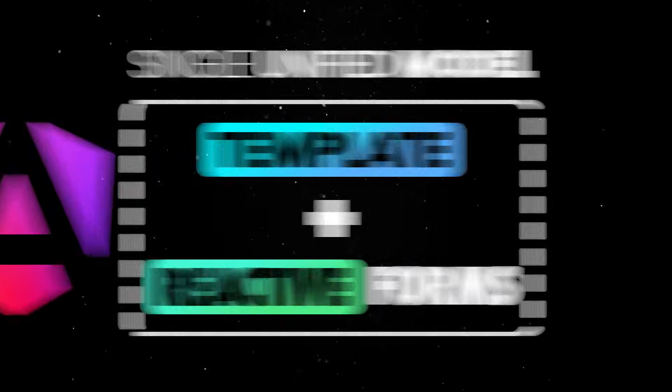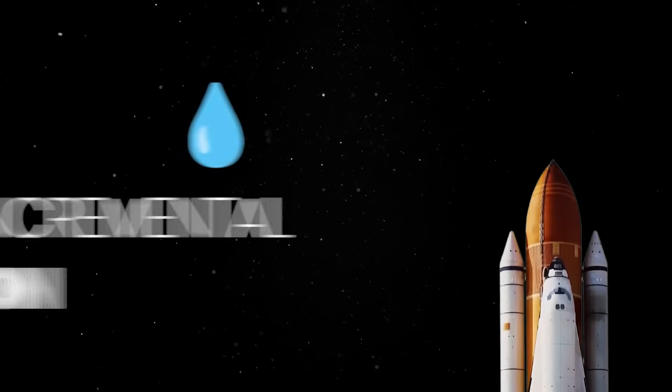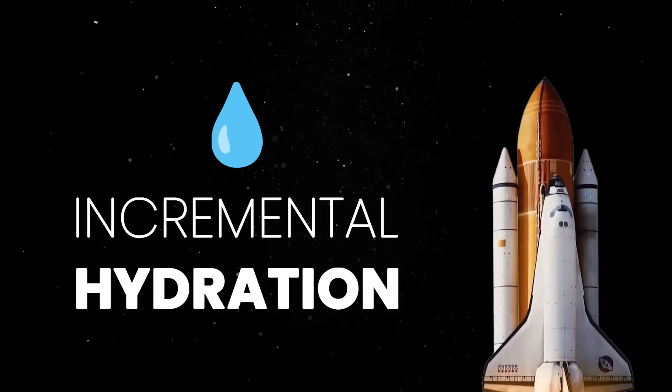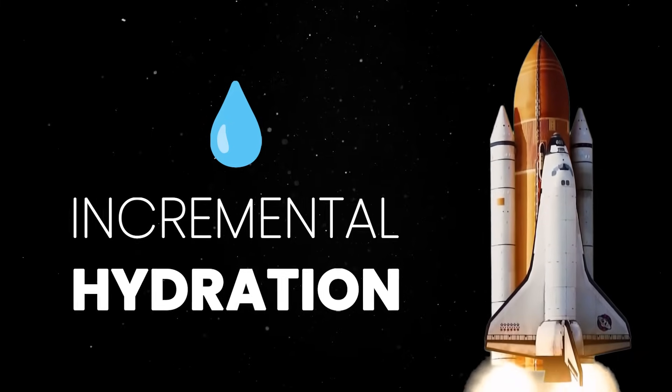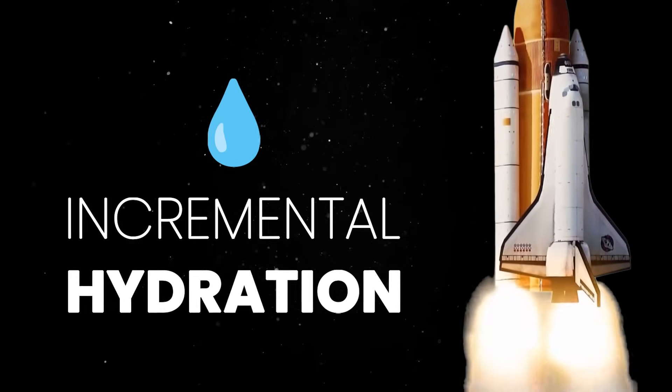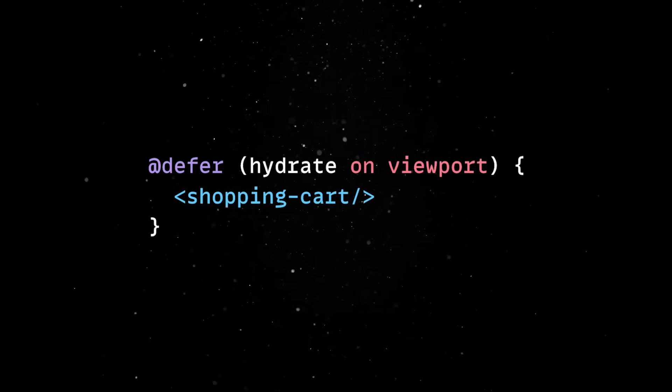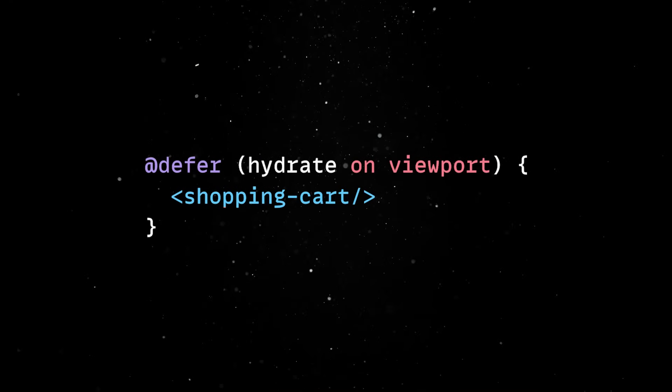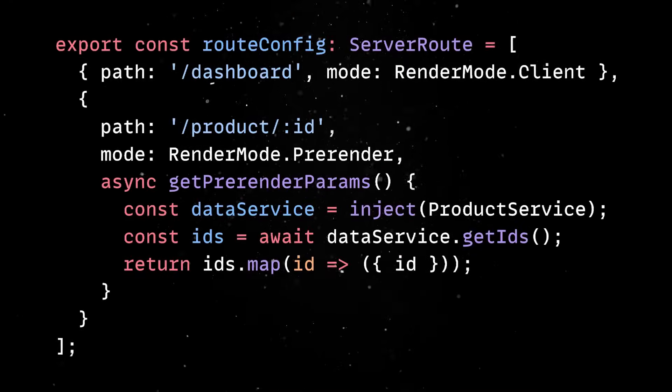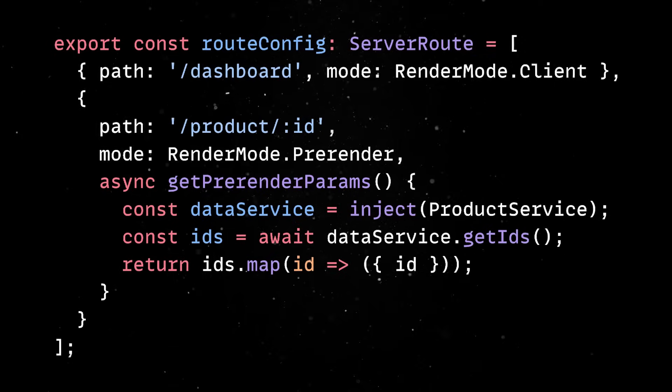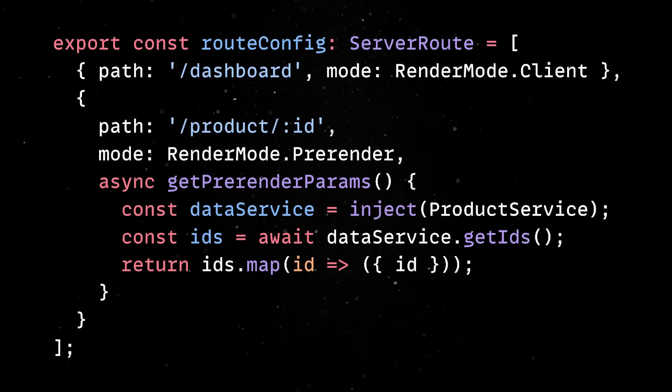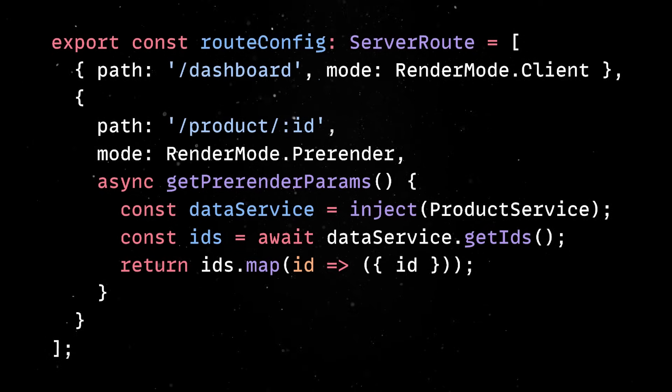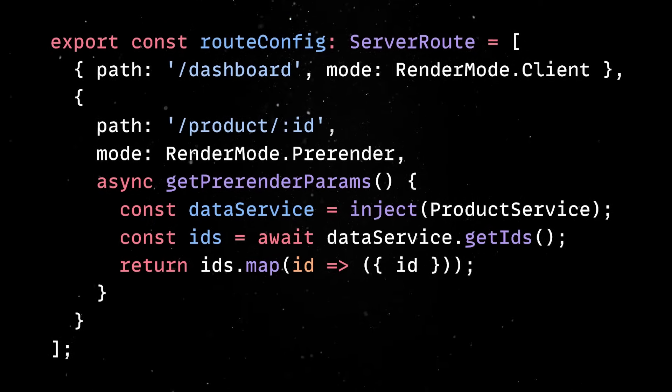On the performance front, Angular 20 stabilizes incremental hydration, which means your app doesn't have to render everything at once. So you can now seamlessly hydrate parts of the UI when they're actually needed. Server-side rendering also gets a serious upgrade with stable route-level rendering modes and hydration that can now be configured per route or component.